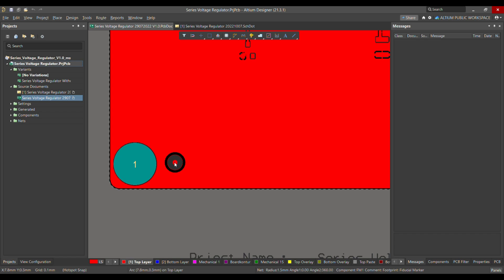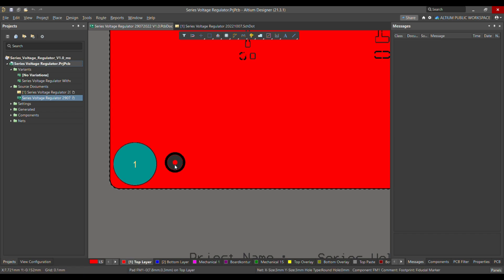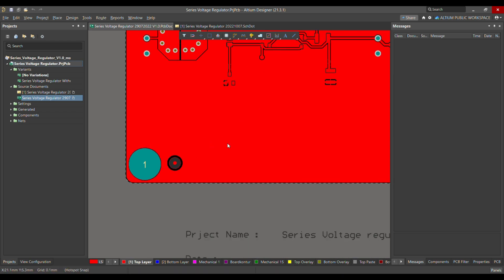Otherwise, what will happen? The component placement machine cannot find the fiducial marker, and it's difficult for them to place the component, as it uses the fiducial marker as a reference point. That's why this rule is important.